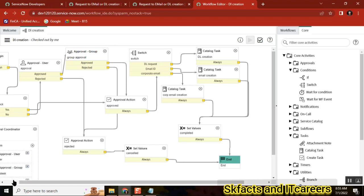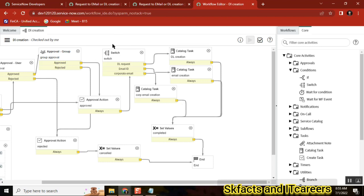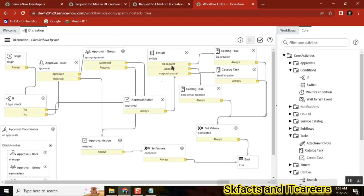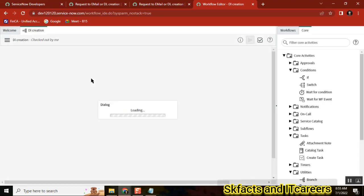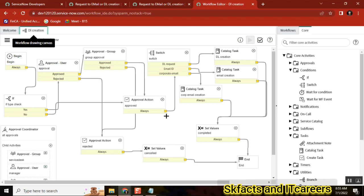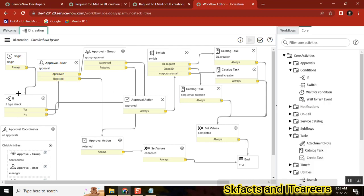Technically, if you have more than two choices, it has to be switch — placed before the catalog task, depending on what you need. For example, if it's a DL request — manager approval; if it's an Email ID request — maybe VIP or manager approval; if it's a Corporate Email request — maybe Finance people approval. So anywhere you want to decide something, you keep a condition: two options means if, more than two means switch. Where you keep the condition — whether if or switch — depends on your control: two controls or multiple controls.